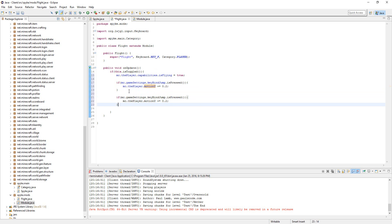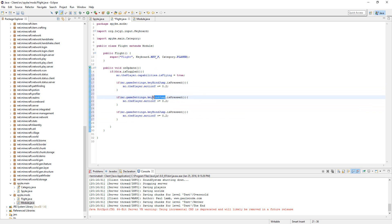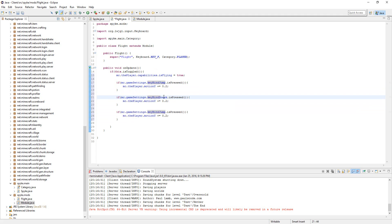Let's copy this, hit enter a couple times, and paste it again twice. Keybind—let's say keyBind sneak for shift.